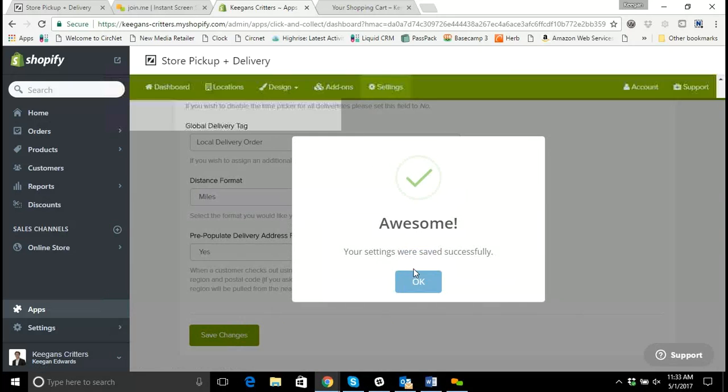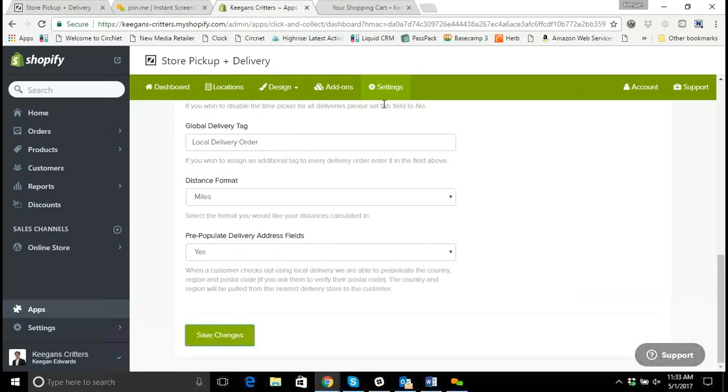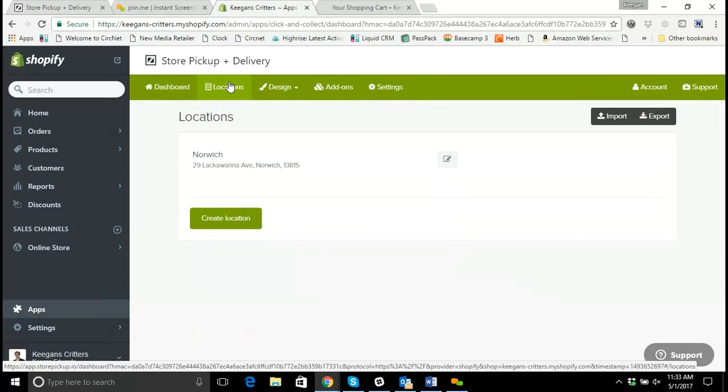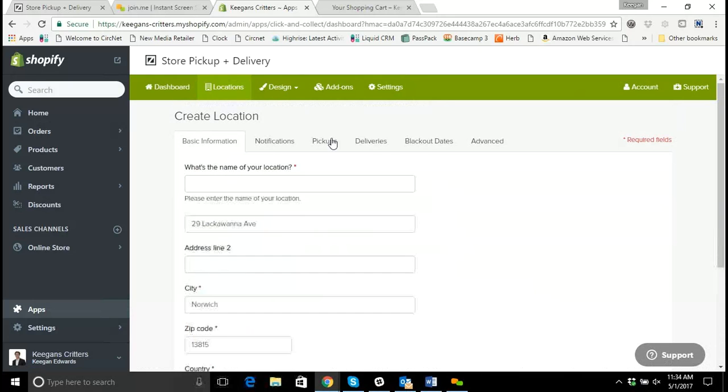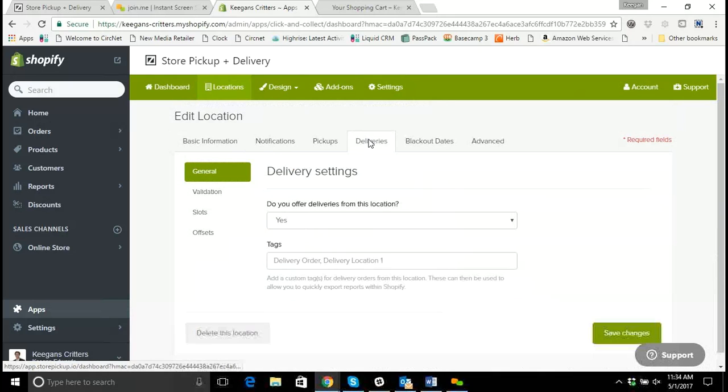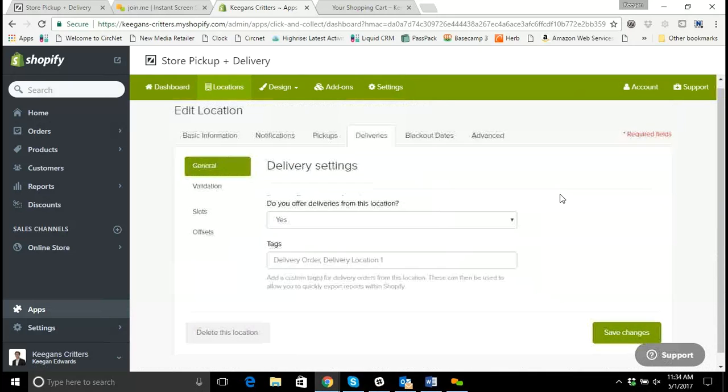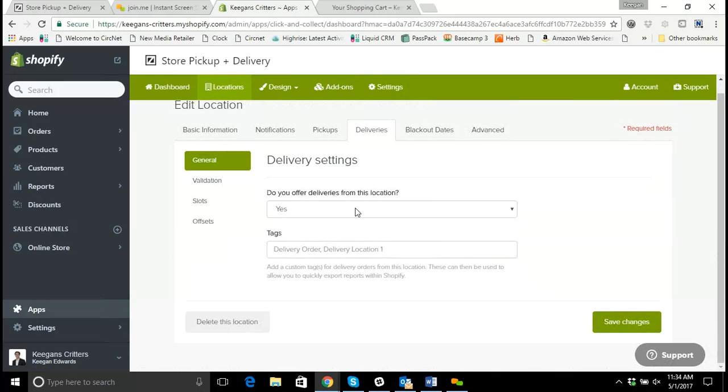Now the master settings are done. I'm going to go over to the locations. And I'm going to click on my Norwich location. And I'm going to click on the delivery section. Do I offer deliveries from this section? Yes, I do.